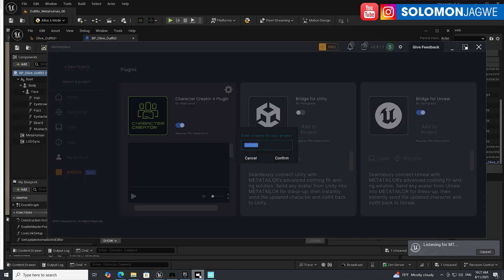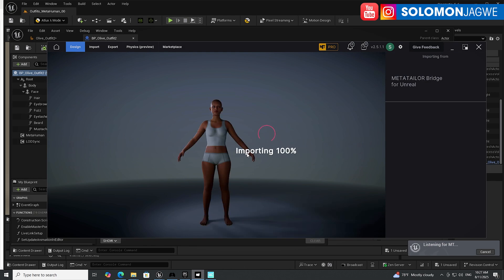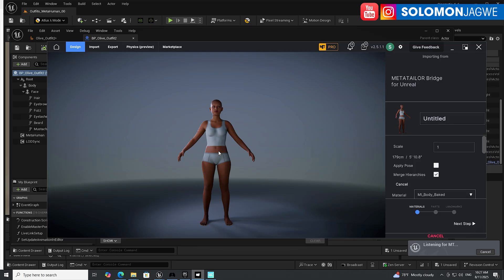Go back to MetaTaylor, and you'll see it has just popped up a new option: Enter Name for Your Project. We're going to call this MetaTaylor Outfit 001. Click Confirm, and it's going to bring in the character without any hassle. Before, we used to struggle with adding textures and all of that — you don't need to do that anymore. Once you see the character, you can give this avatar a name. Mine is Olive, because if you want to use the character again later and just dress it up, you have that avatar ready. Click Next.